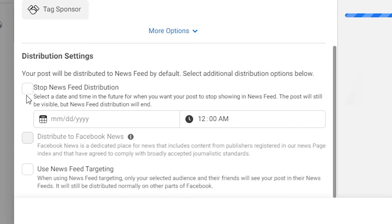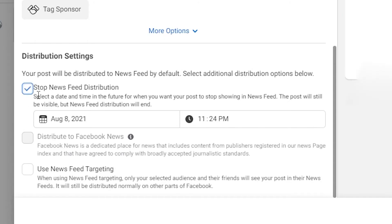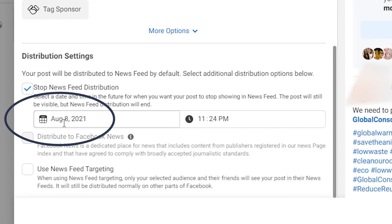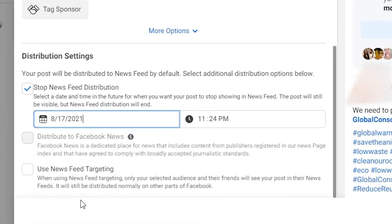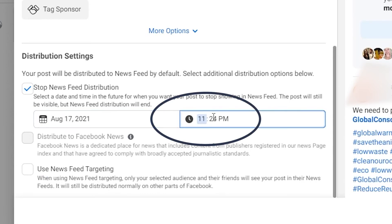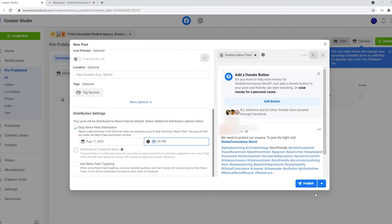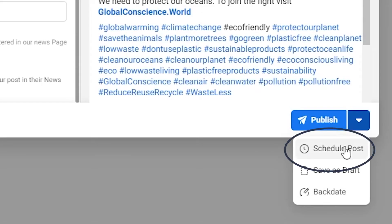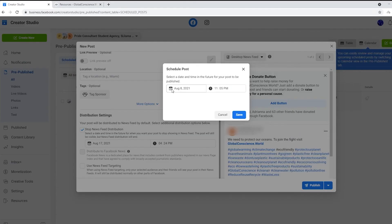Once you do that, scroll down and you're going to see Distribution Settings. This just means you don't want your post showing after a certain time on your news feed. Once you're done, on the right-hand corner you're going to see 'Publish.' Click 'Schedule Post.'